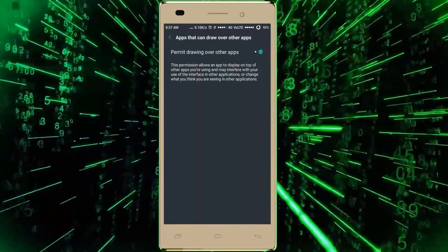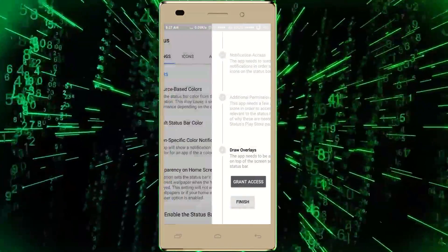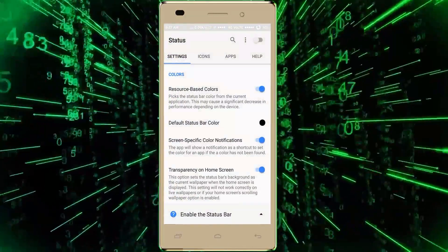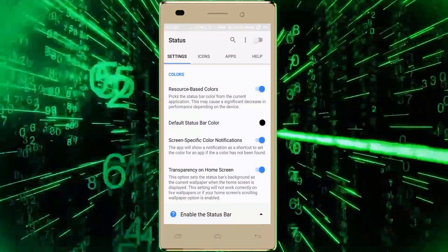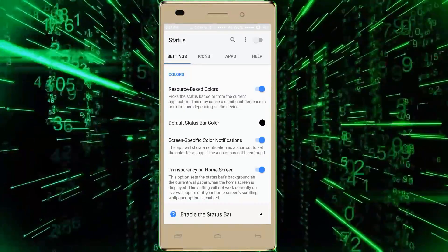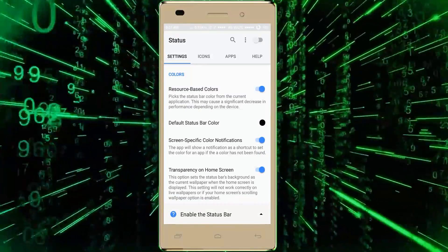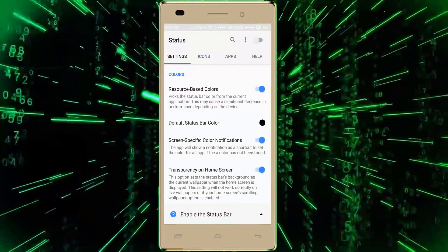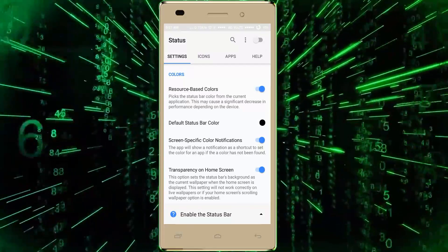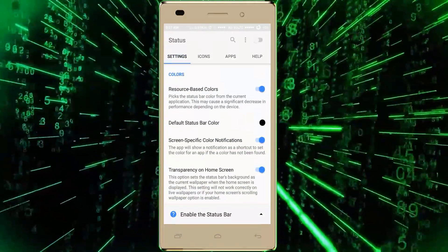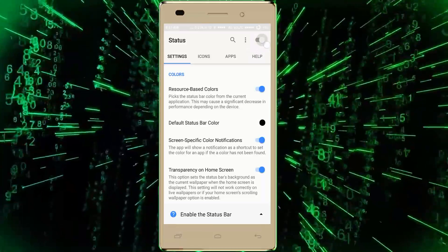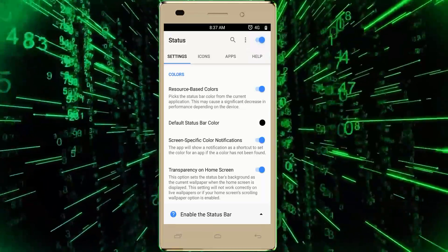Now our app is opened, so we have successfully set it up to change our status bar. Now, as we can see in the top right corner, we have to turn it on.